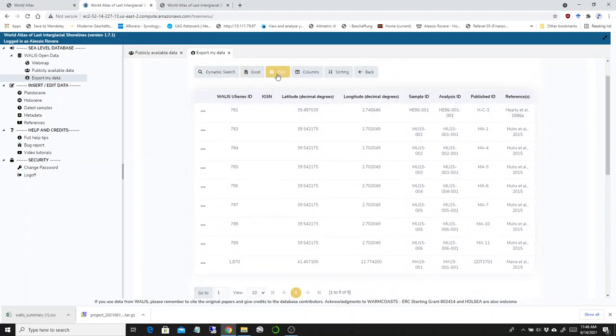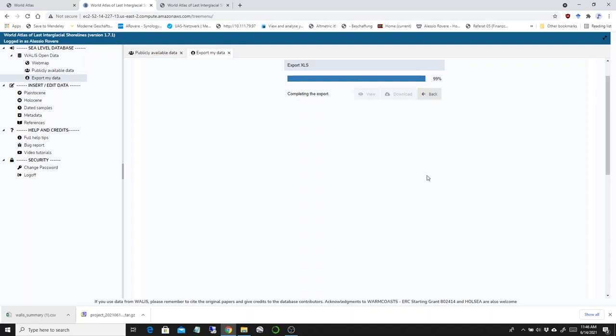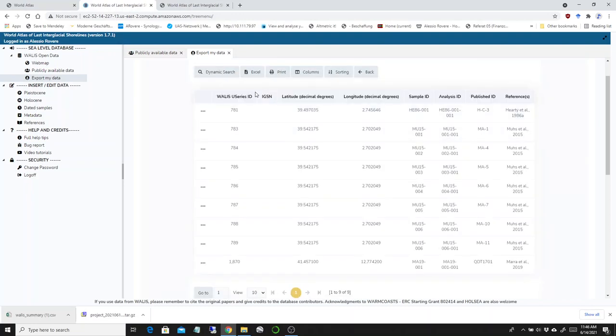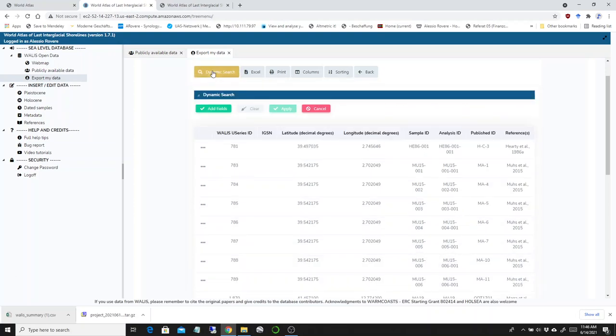A very good thing is that we can now export this single table as an Excel file. When it's done, you can download it and have a single Excel file, for example only for your U-series data. This one takes a little bit because it has to interrogate the database. This applies only to the data that you inserted in WALLIS.